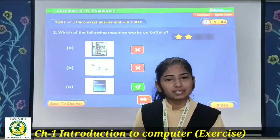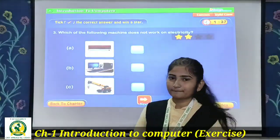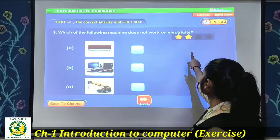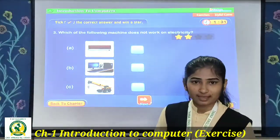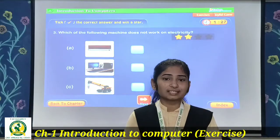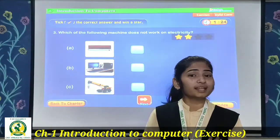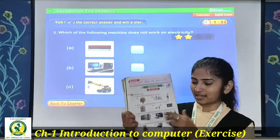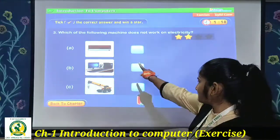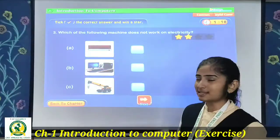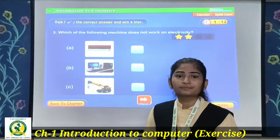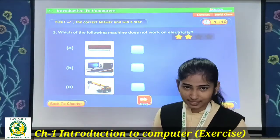Now question number 3: Which of the following machine does not work on electricity? Is mein se kaun sa machine electricity se nahi chalta hai? Three pictures are there. The first picture is an AC — air conditioning — which obviously runs on electricity. The second is a computer — we have learned that a computer also runs on electricity.